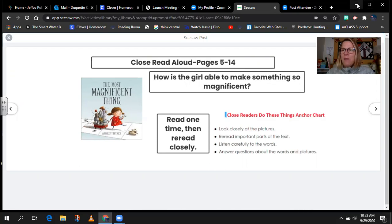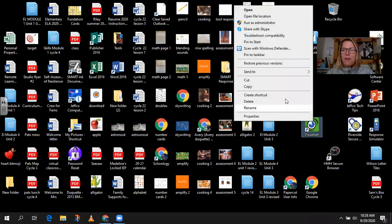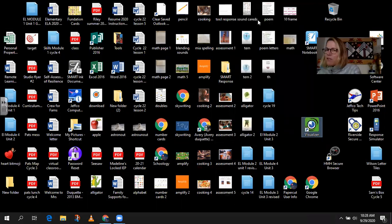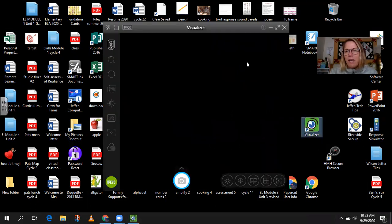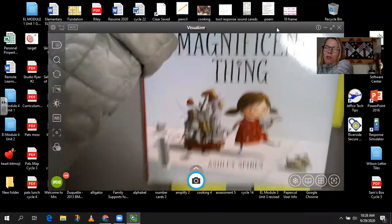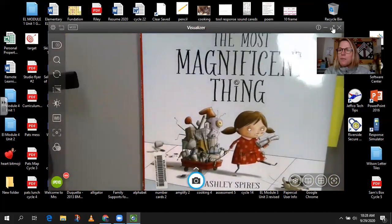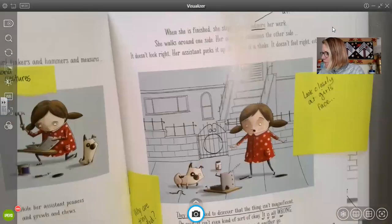I'm going to go ahead and put our document camera on so you can see the book. Remember, yesterday we read the first part of the book. Now today we're going to read pages 5 to 14. Let me open the document camera. So here it is — The Most Magnificent Thing by Ashley Spears. We're going to skip all the way to page 5.